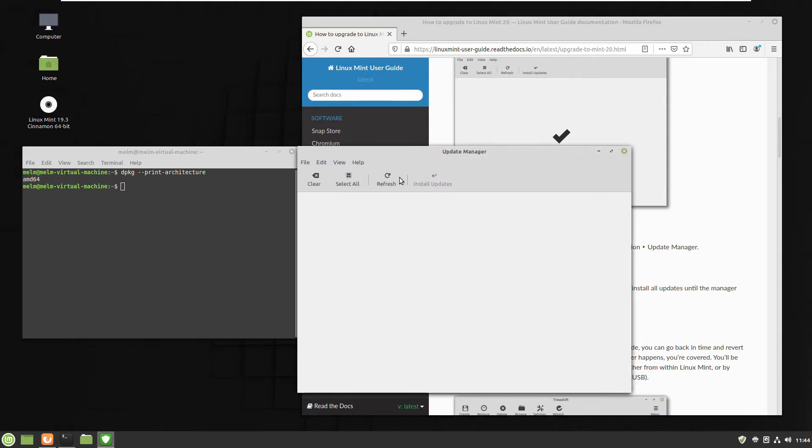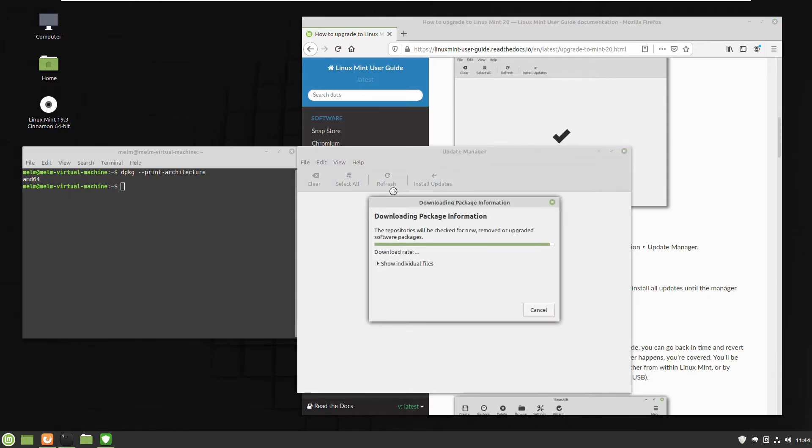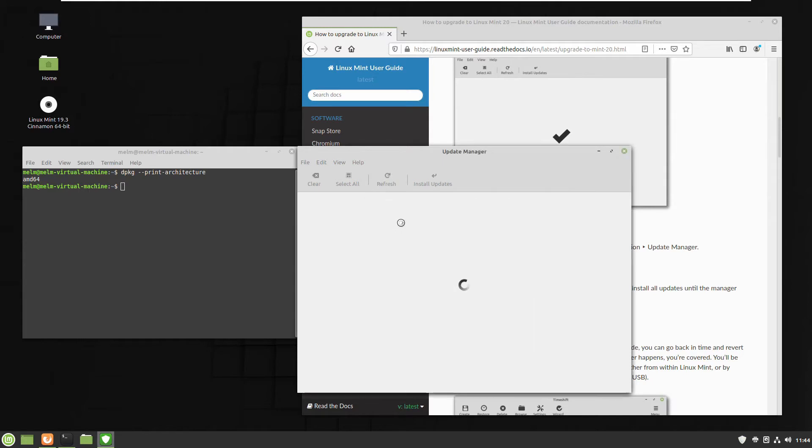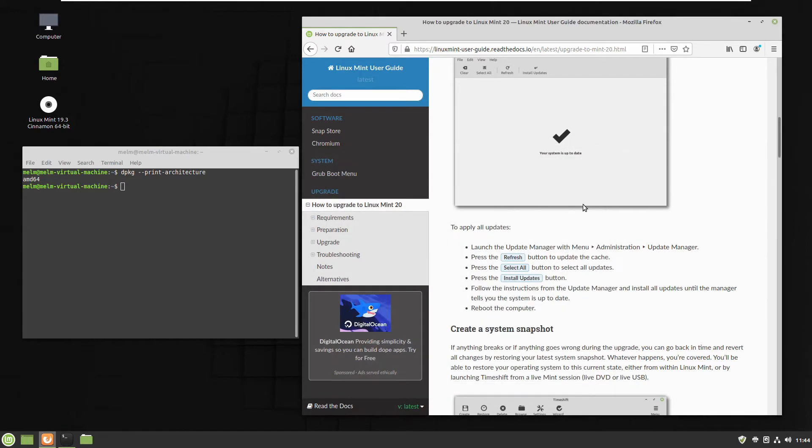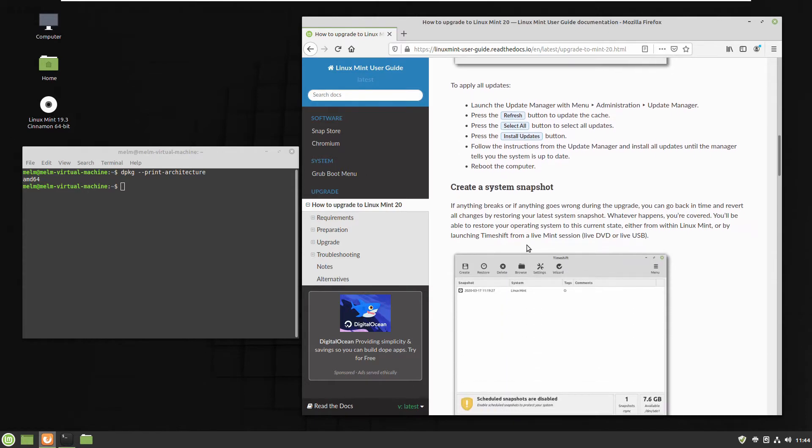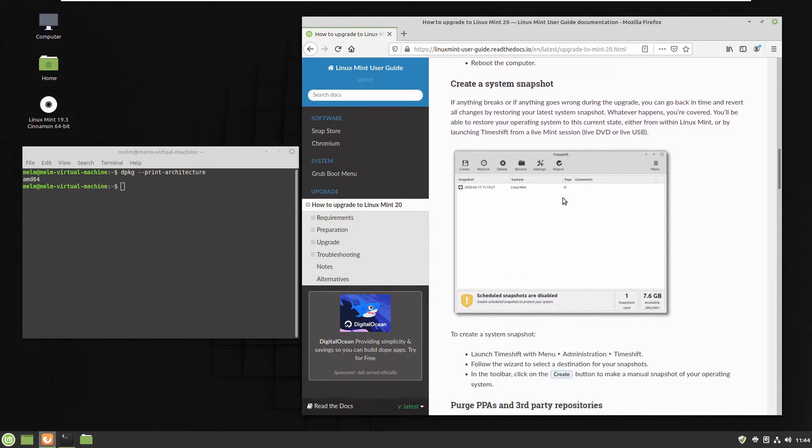Go back to Update Manager from Administration. Click refresh button. That's what I missed the first time because sometimes you need to click refresh. Okay, our system is still up to date so nothing to do, otherwise you have to click Install Updates.